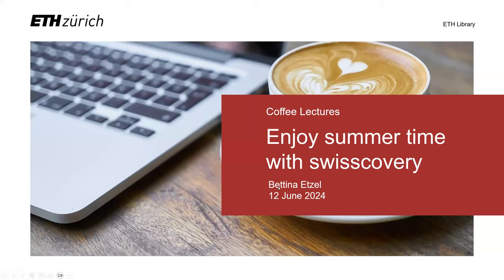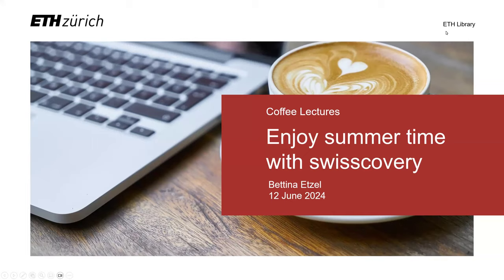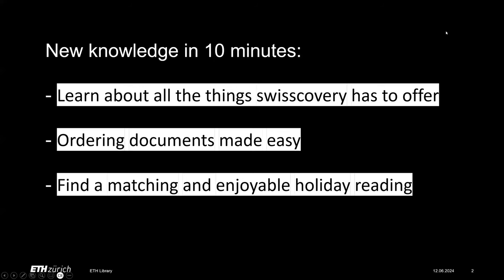Hello and welcome to our today's coffee lecture, Enjoy Summer Time with SwissCovery. My name is Bettina Etzel. This coffee lecture will be recorded and will be available afterwards on our website. Together we will have a look at the library's catalogs with discovery, how you can order documents, and I also want to give you some ideas how you can find a mindful and entertaining holiday reading.